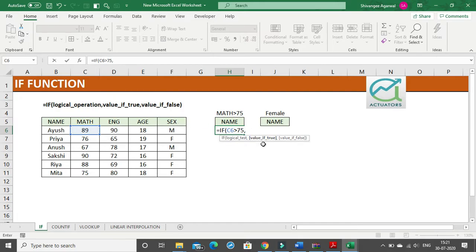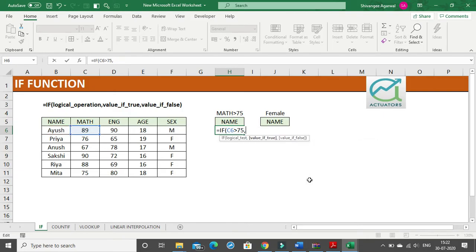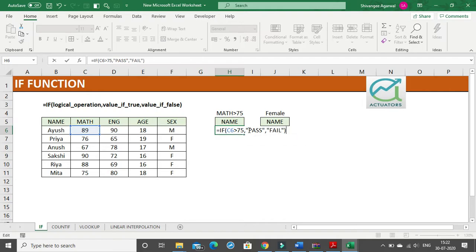Then I specify the value if true as my output. Since we want the student name, we select the student name cell — so if this condition is true, the output will be cell B6 which is Ayush; otherwise I want a blank space. Alternatively, you could write 'pass' as the value if true, and 'fail' as the value if false — that can also be done.